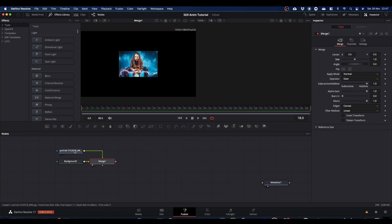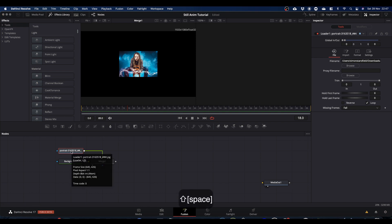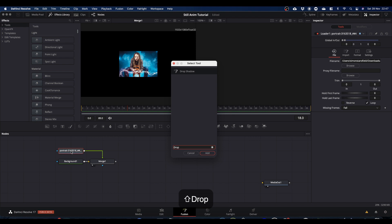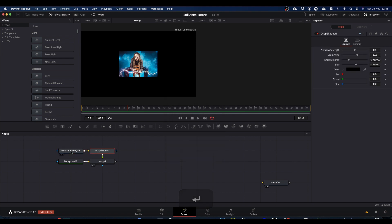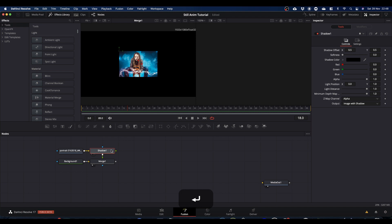The other thing we had is the shadow. Select your loader node, shift spacebar - I think it was the shadow node rather than drop shadow. Yeah, that was the one I used. So that's all set up ready so that we can adjust the size and add a shadow.